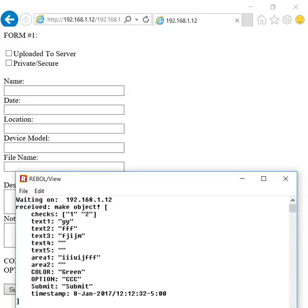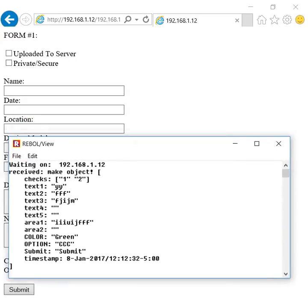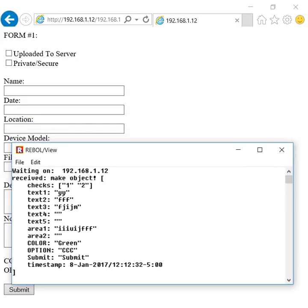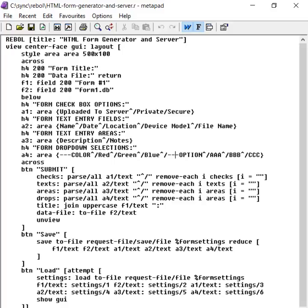This will run on any machine that Rebel runs on. There's absolutely no third-party software, no Apache or anything like that running. It's just purely a Rebel program. The only third-party thing needed is a browser, and this can be any browser. This is pure HTML. There's no JavaScript. These are very simple forms.